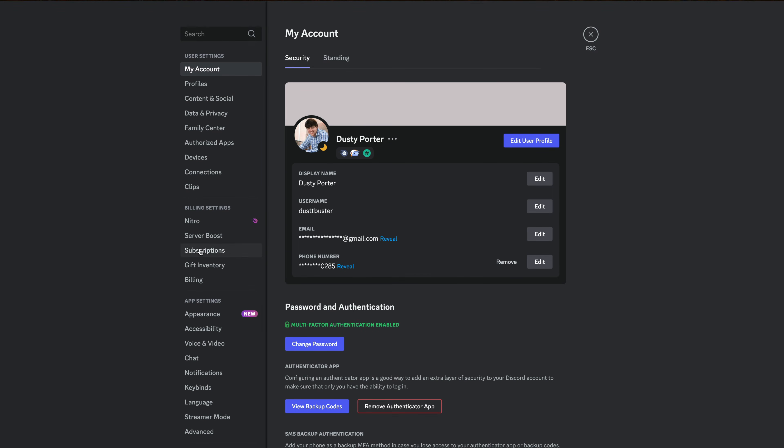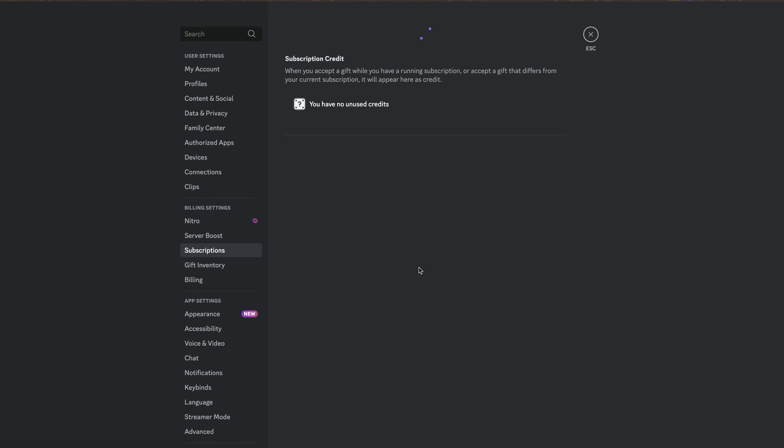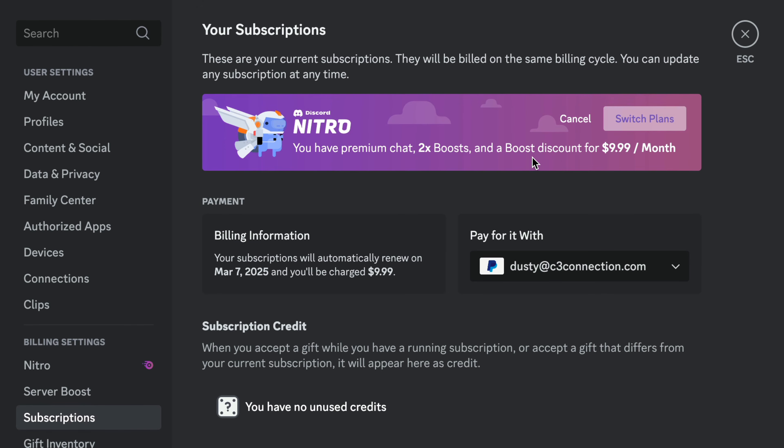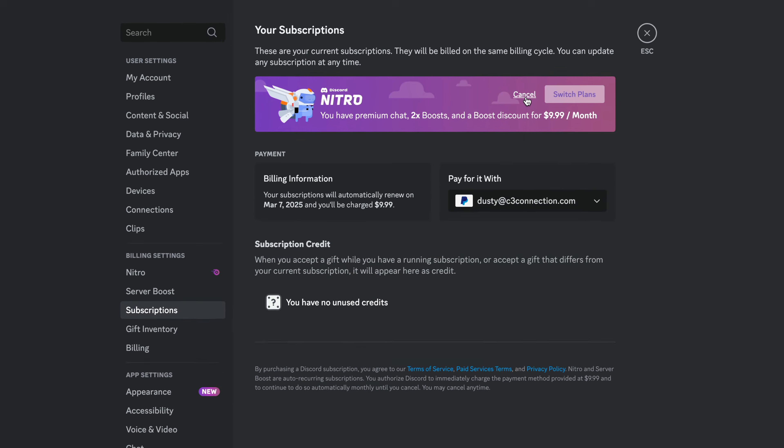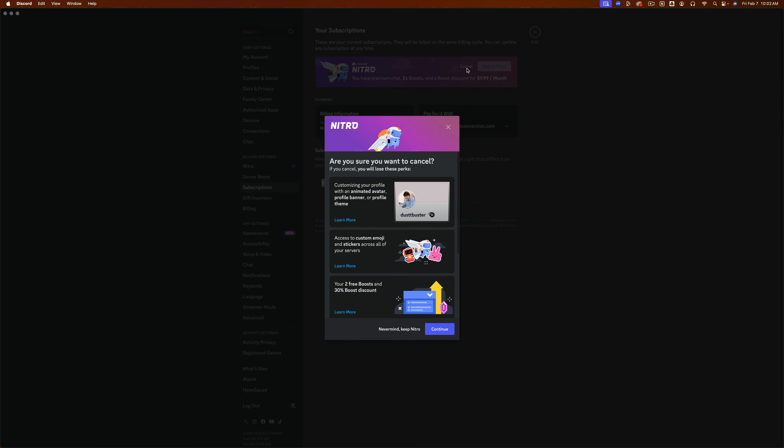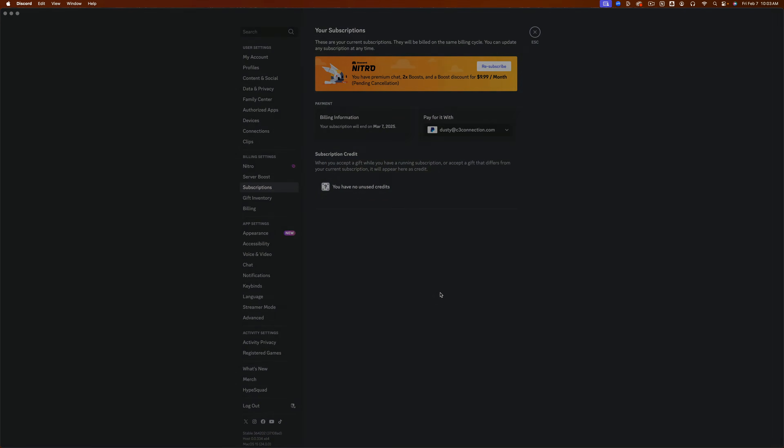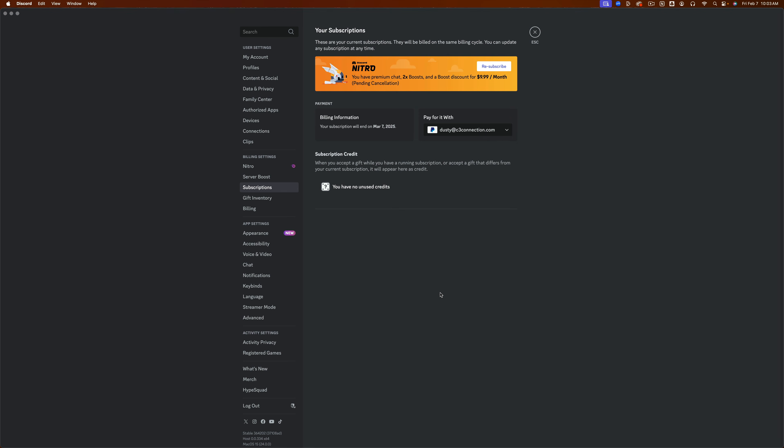Once here, you want to go to billing settings and go to subscriptions. Under subscriptions, you'll see your current active Nitro subscription here towards the top. Go ahead and click the cancel option there. It'll let you know all that you're losing. Go ahead and click continue, and then click the red confirm button there. That's going to cancel your subscription, and you will no longer be billed.